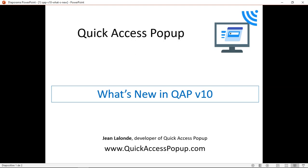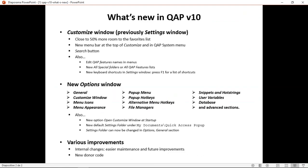Bonjour, I'm Jean Lalonde, the developer of Quick Access Popup. Welcome to this video where I will show you what is new in version 10 of Quick Access Popup. We will see the changes in the Customize window, this window that was previously called the Settings window. We will see the new Options window and various improvements to Quick Access Popup.